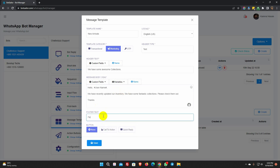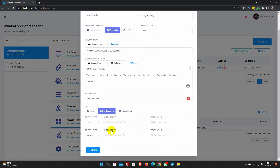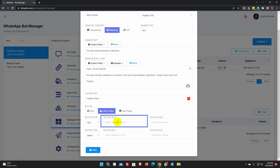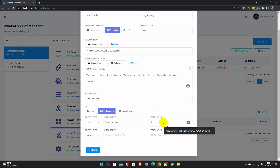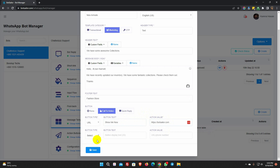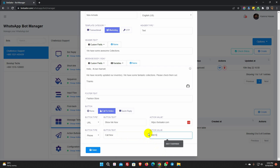We do have footer text, but it's not mandatory. Then we have options to add call to action and quick reply buttons. I am going to use a call to action button for this template. Select the button type and add button text. Set the action value. We can add a maximum of two call to action buttons. Finally, save the template.